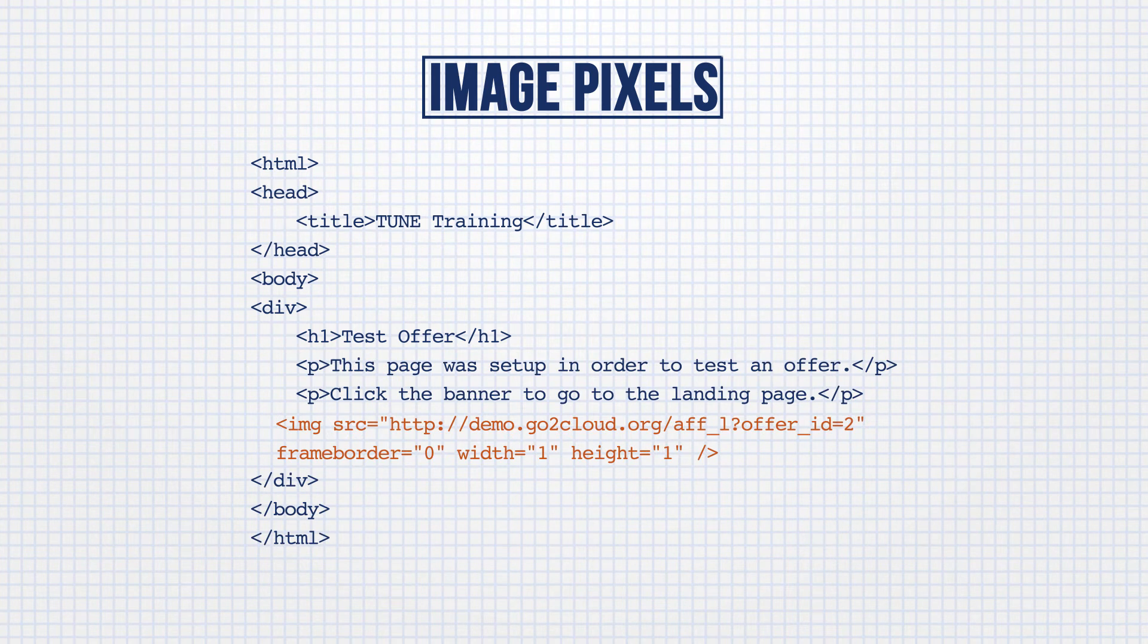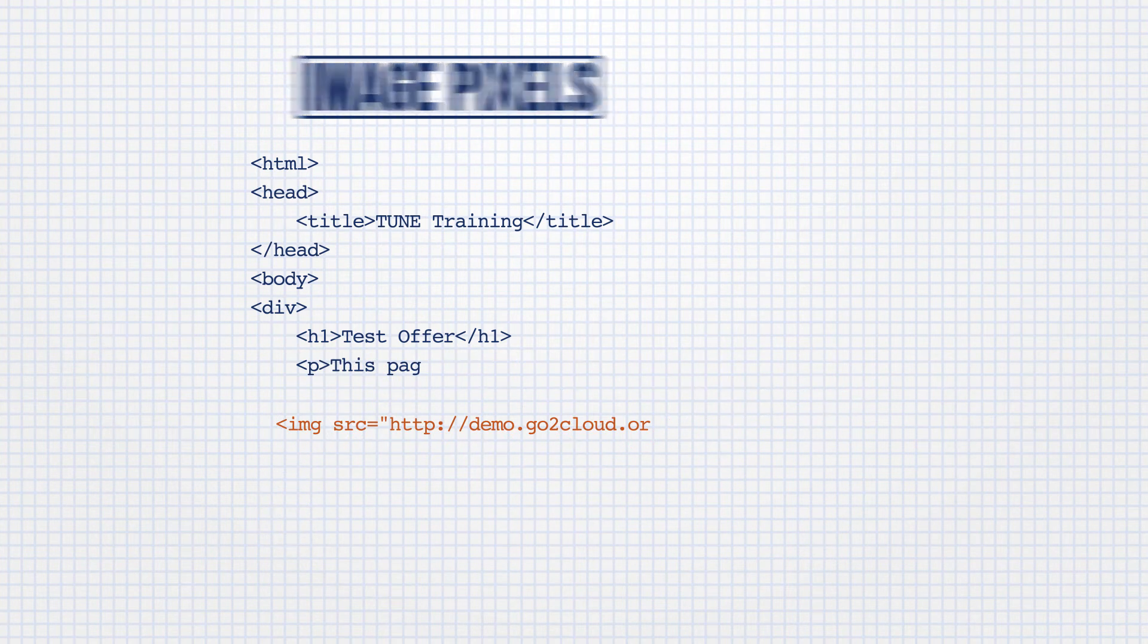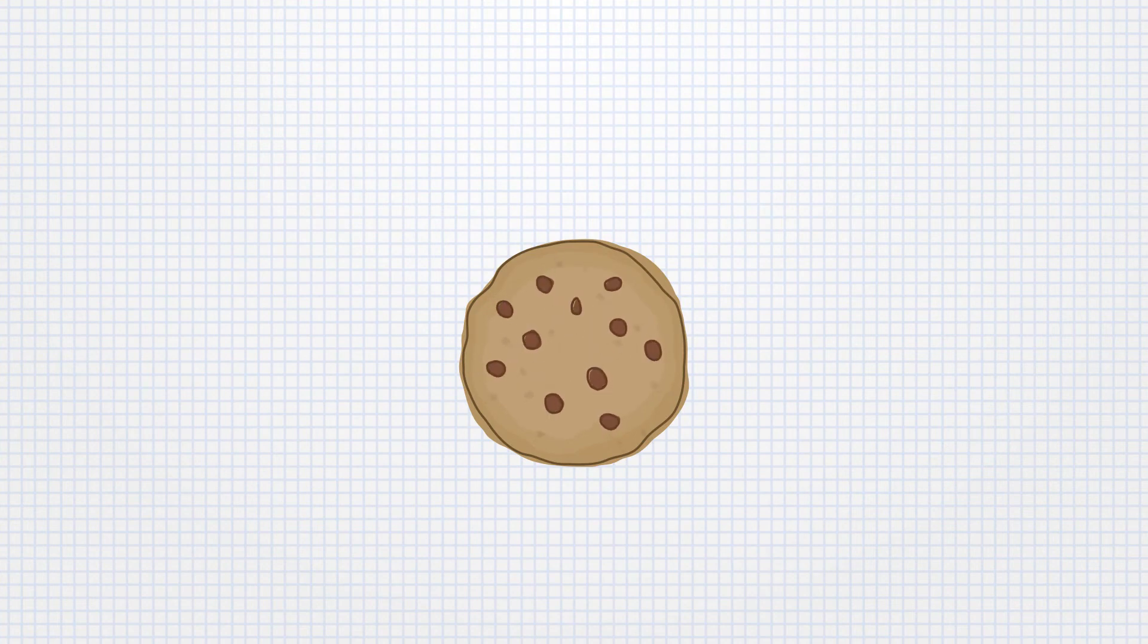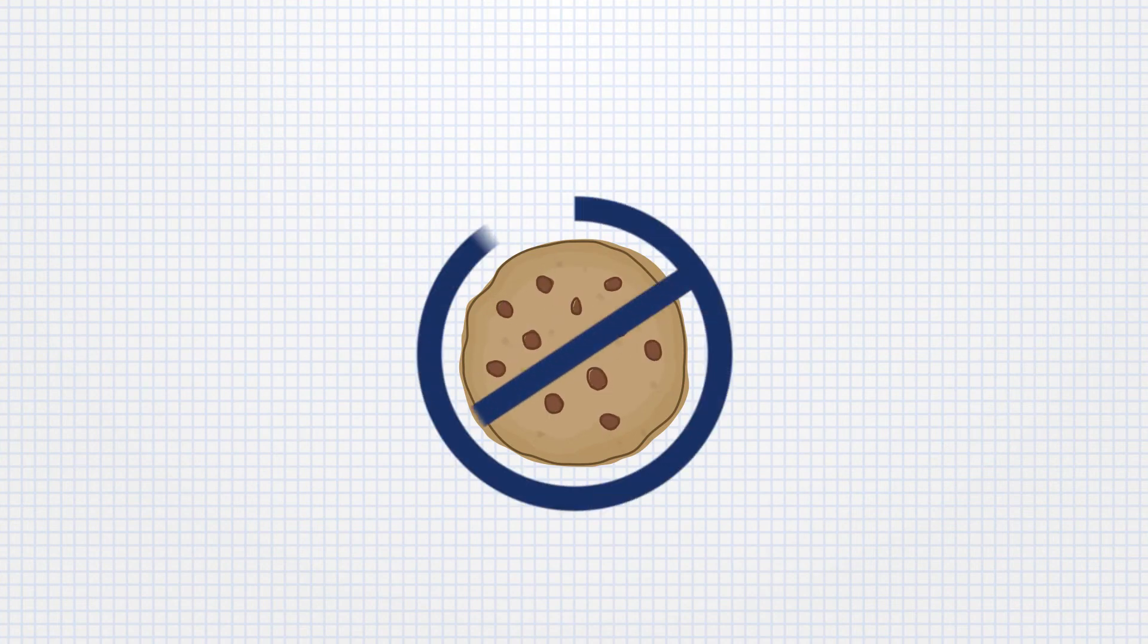Iframe and image pixels run into some of the same constraints. When placing a cookie in the user's browser, you assume that the user won't block or clear their cookies.